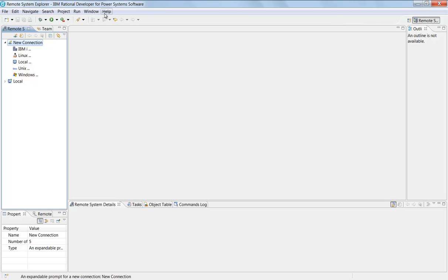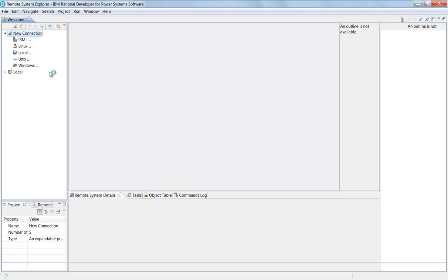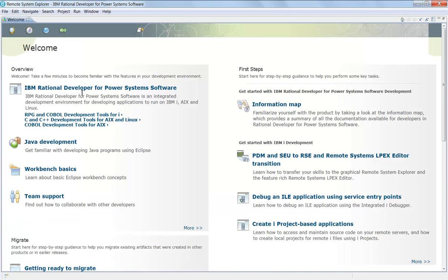I'm going to close this view right now by clicking on this. You can always come back to the welcome screen just by clicking on help. Click on help in the welcome screen and it'll bring you right back to where I just was.